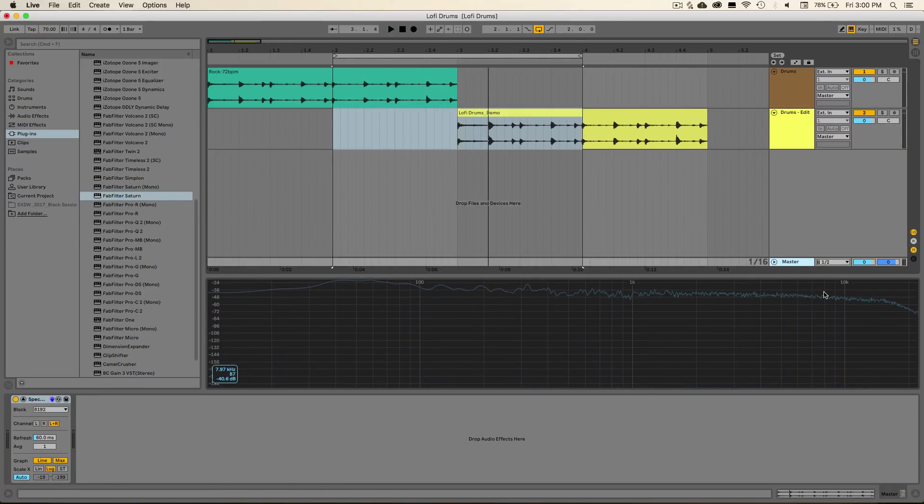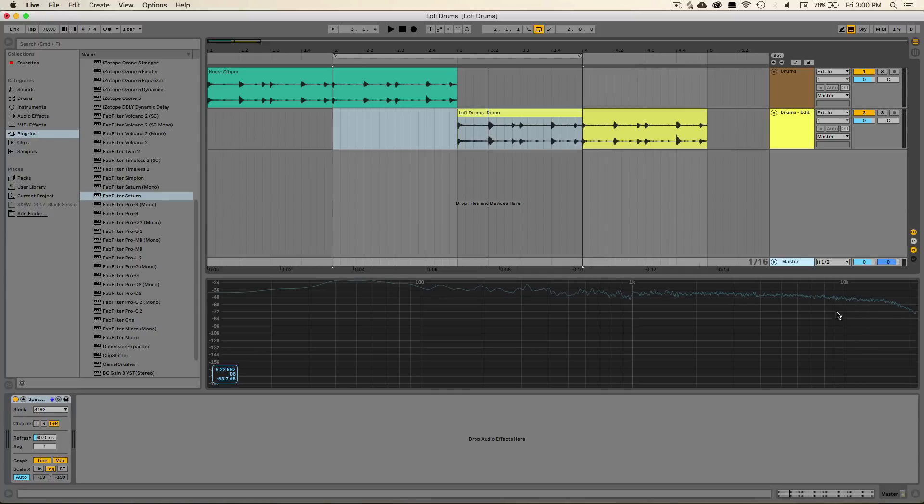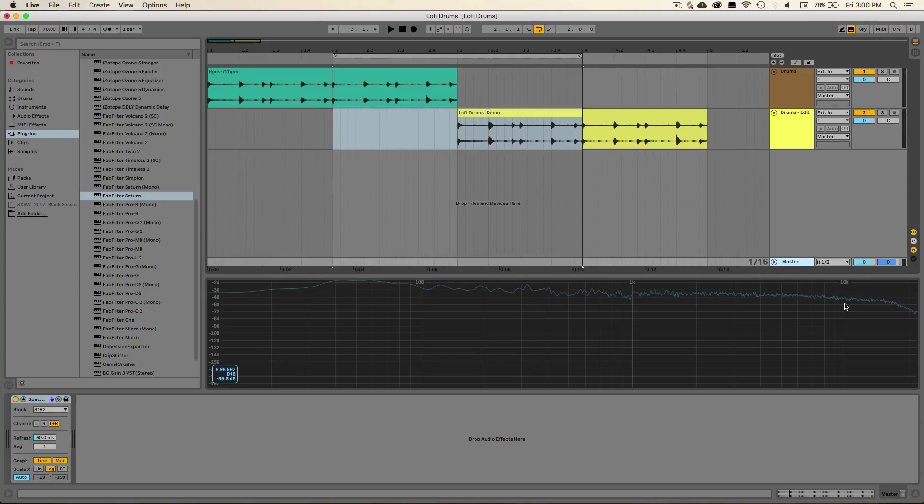So you'll notice that in the spectrum analyzer, it gives us a similar effect to a high-pass filter. But pay special attention to this area right around here whenever it plays this other sample. And you'll see that there's this new dip, this new artifact that's been created in the audio.